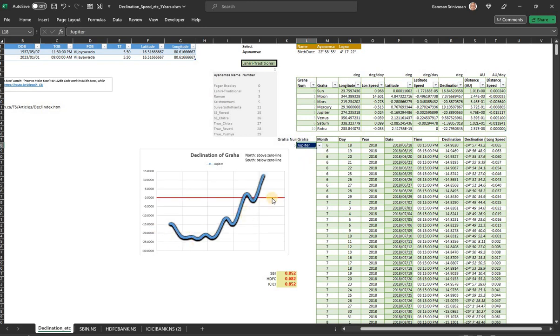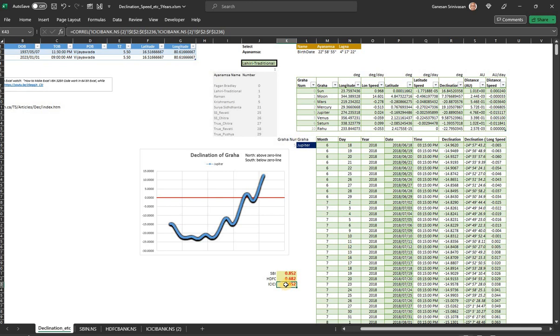If you go to Jupiter, the graph automatically changes and the correlations are separately calculated. It seems to be fairly good here. HDFC maybe the volumes are low so it's not matching. This is for a short period of five years but we might have to do it for the entire stretch of multiple cycles of the planets.